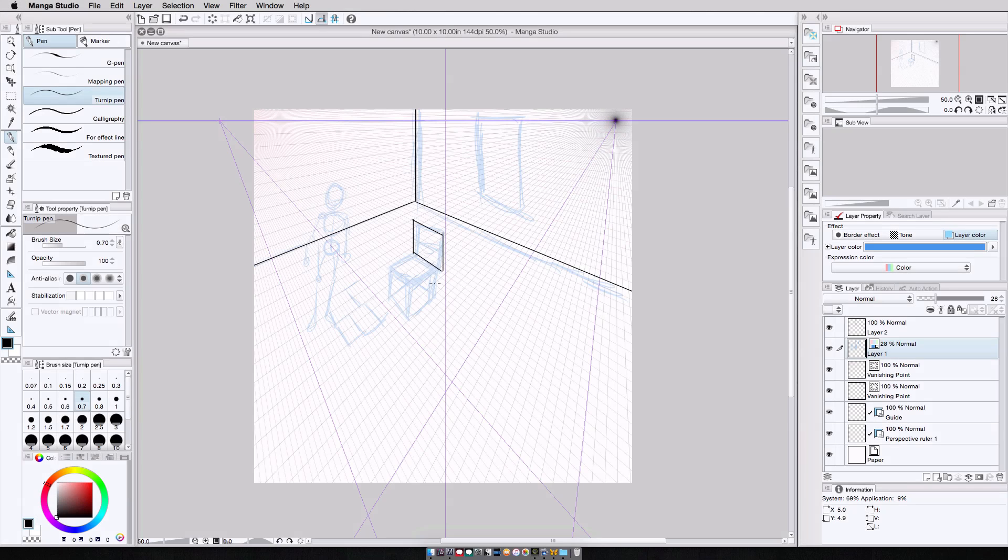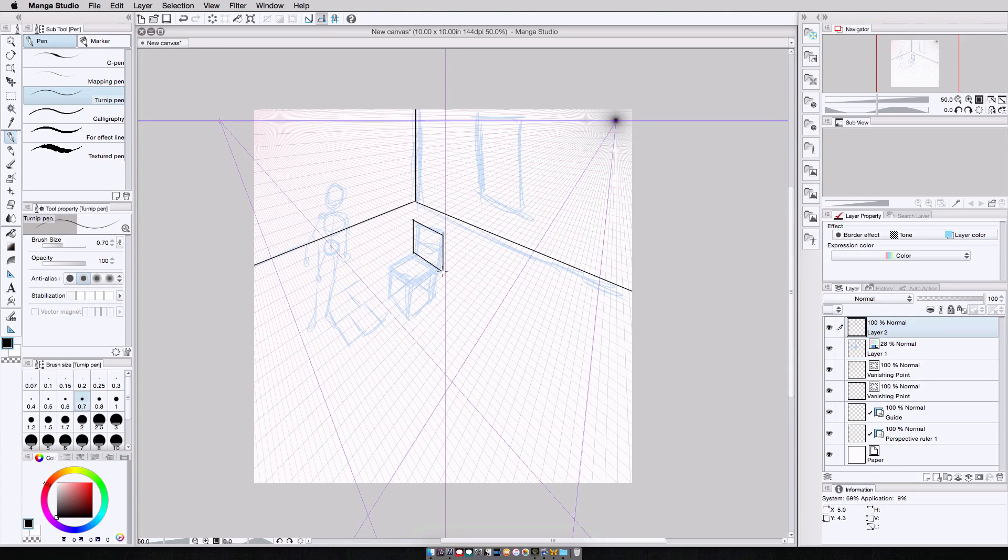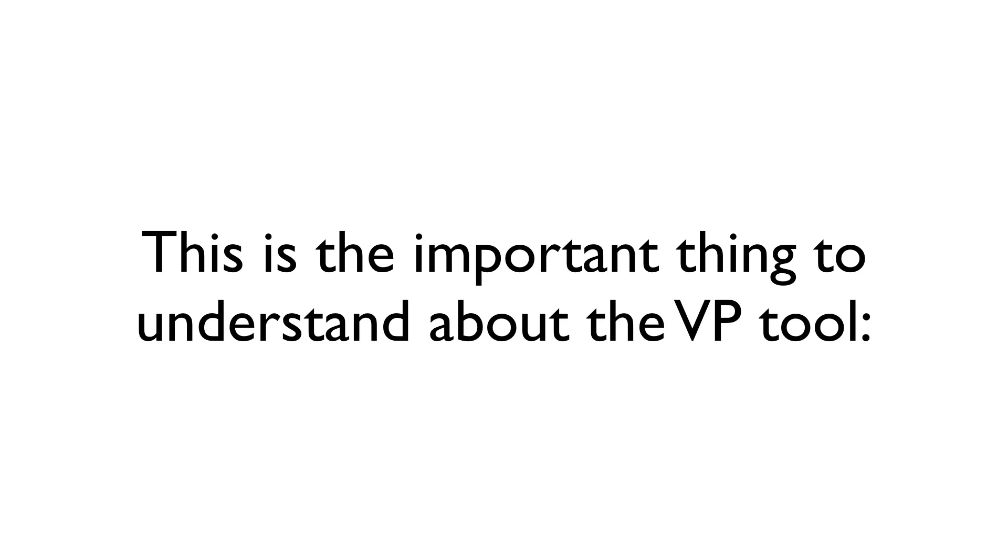Now, again, you're noticing what I initially sketched out doesn't quite match up completely to how the finished, in this case, the chair, is coming out. And that's really OK, because the vanishing point lines are there to help me develop my scene. And I think that's the important thing to understand about the vanishing point tool.